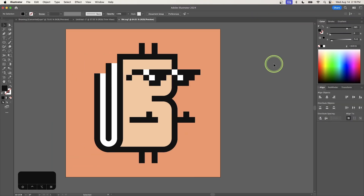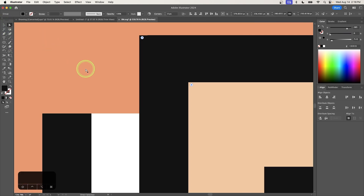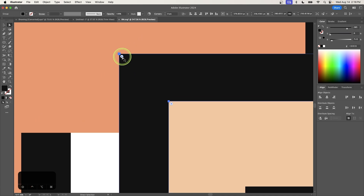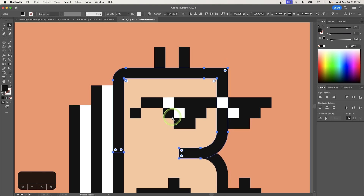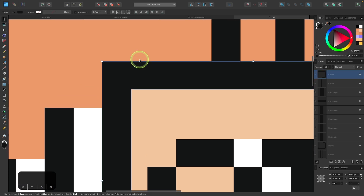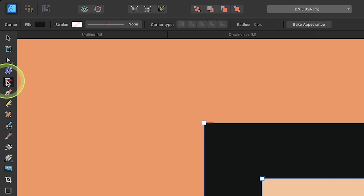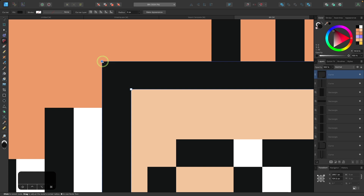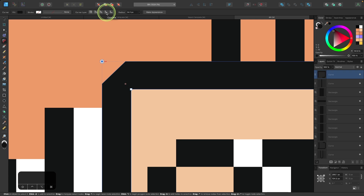Let's look at a minor difference in how these two applications handle live corner widgets. In Illustrator, you select an object, grab the Direct Selection Tool, and click and drag the round knots in the corners to round them. In Affinity Designer, there's a dedicated Corner Tool for this. Select your object, grab the Corner Tool from the tools menu, click a node, and round that corner. In the tool settings menu, you have additional options: rounded, straight, concave, or cutout corners. To revert to the original, select the 'none' option.